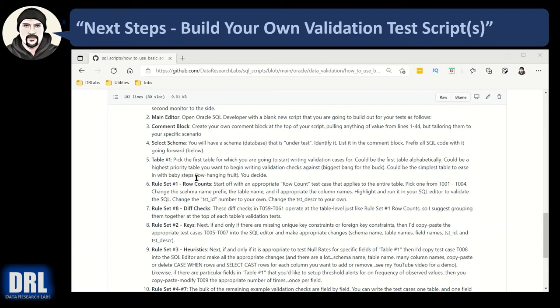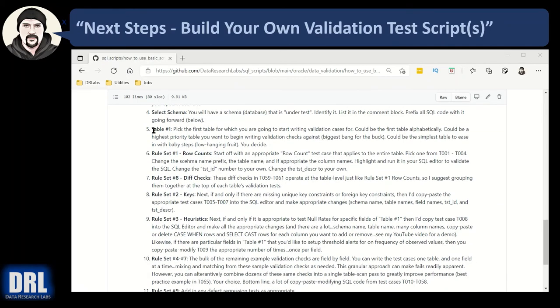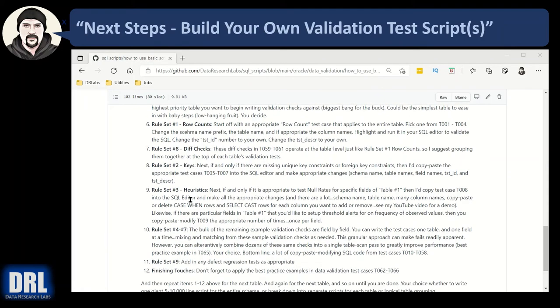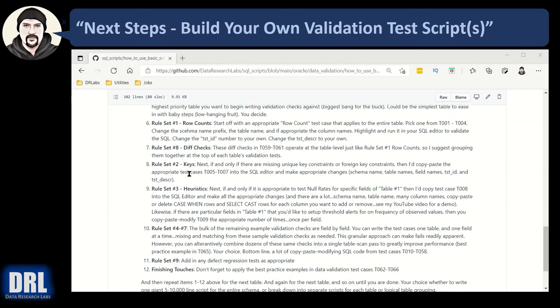But definitely for each table start with rule set number one the row count test cases and then that's table level and then jump to rule set number eight diff checks because that's also table level. Rule set number two the foreign keys primary keys unique keys no primary keys but the unique keys definitely do those next because that's also table level and those are tests five to seven and now you start to dip down into field level tests.